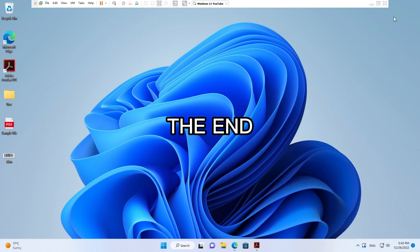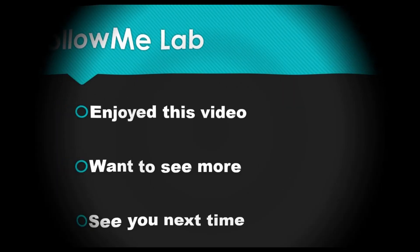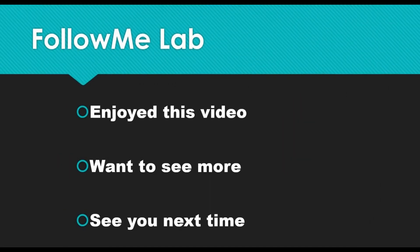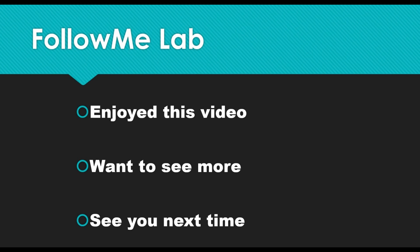The End. If you enjoyed this video, please give it a thumbs up. And if you want to see more videos like this, hit that subscribe button. You'll get a notification anytime new content like this comes. See you next time.